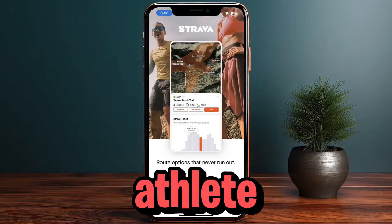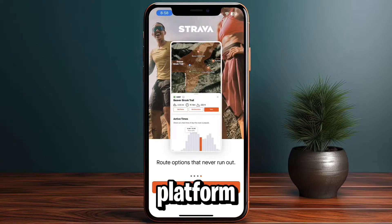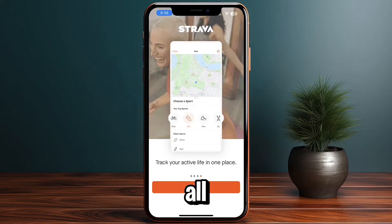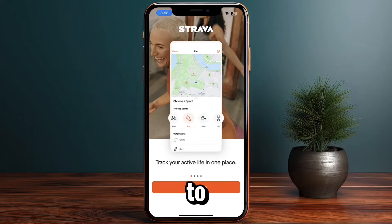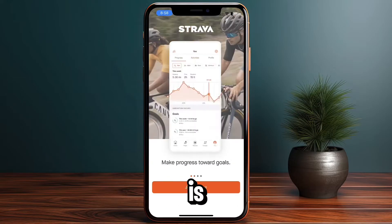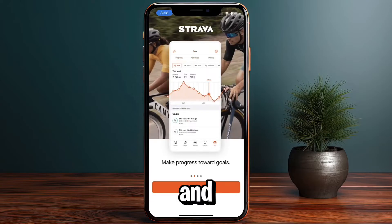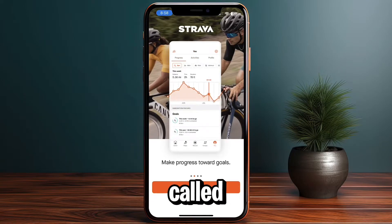If you are an athlete, having a program or a platform that tracks all your workouts, records them, lets you view them later, or even share them with friends is crucial. In this video, I'll show you a great app that allows you to do all of that, which is called Strava.